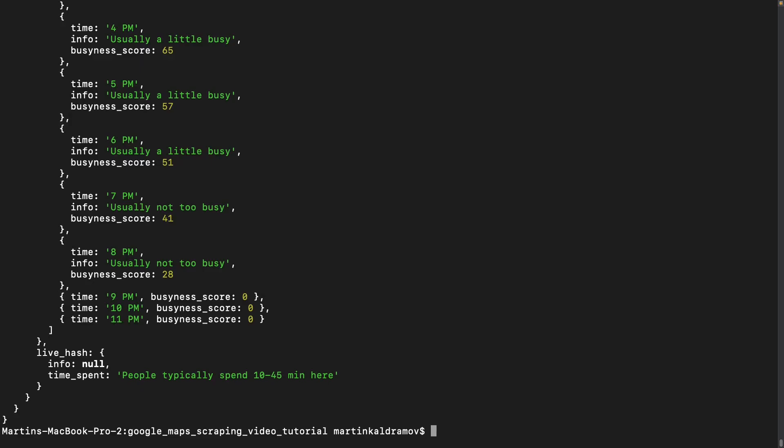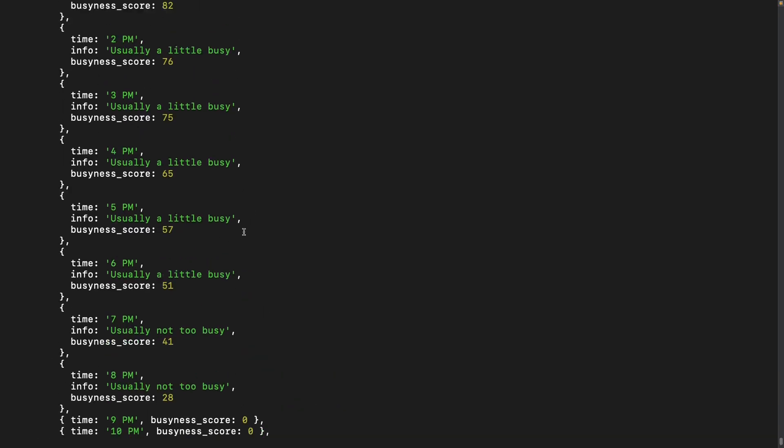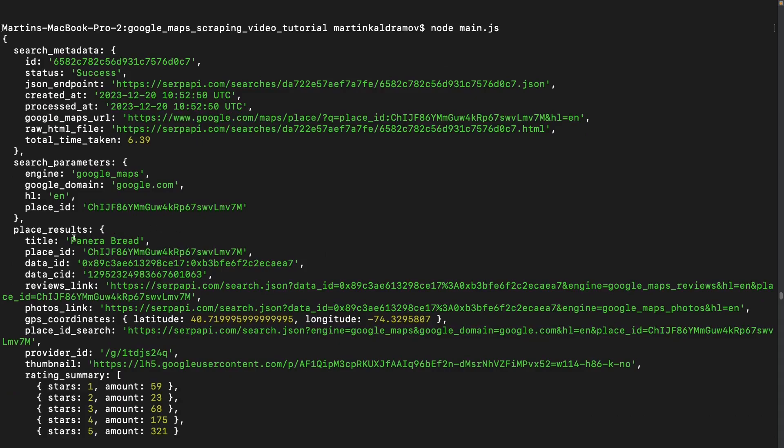We can now see that in the response we have more detailed information about the specific place. Instead of a local results array, we now have a place results object in the response.